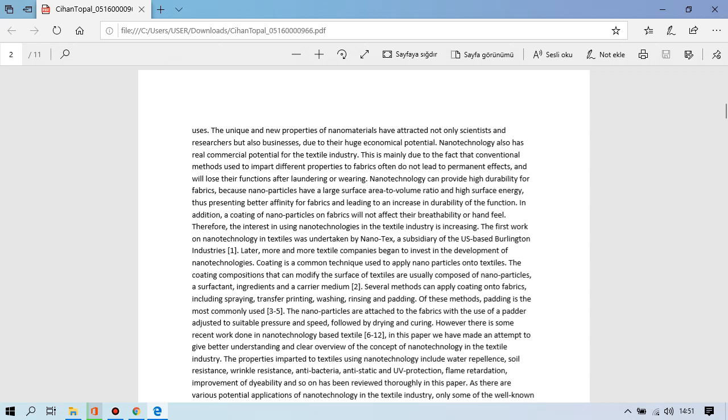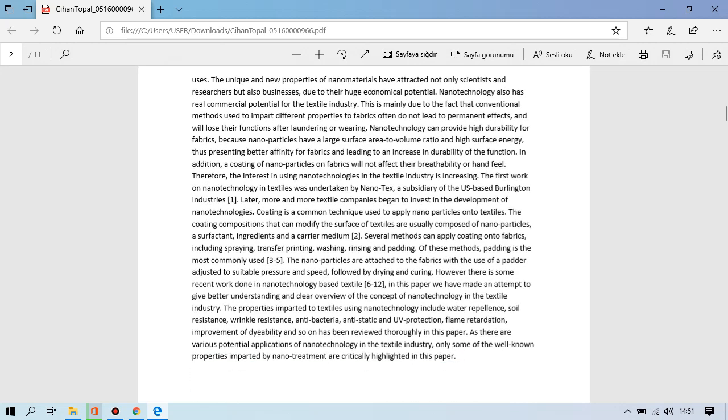Nanotechnology can provide high durability for fabrics because nanoparticles have a large surface area to volume and high surface energy, thus presenting better affinity for fabrics and leading to increase in durability of the function. In addition, a coating of nanoparticles on fabrics will not affect their breathability or hand feel. Therefore, the interest in using nanotechnologies in the textile industry is increasing. The first work on nanotechnology in textile was undertaken by Nanotex, a subsidiary of the United States based Burlington Industries.